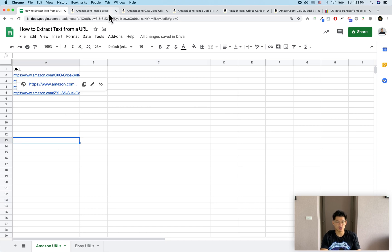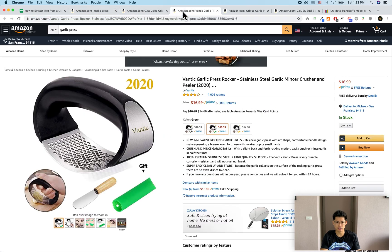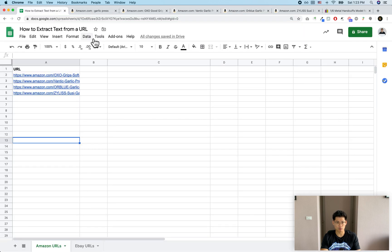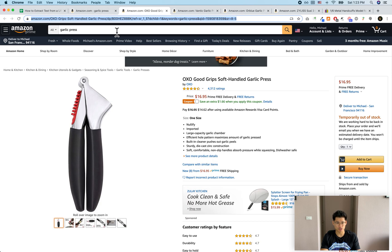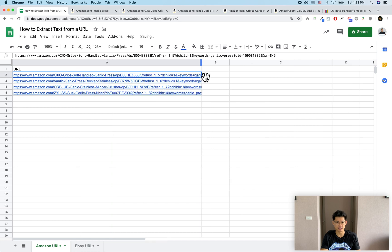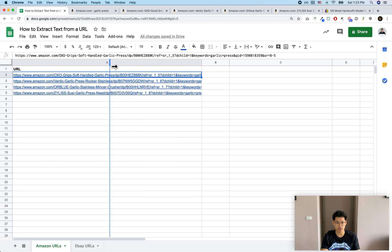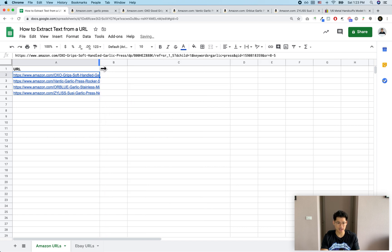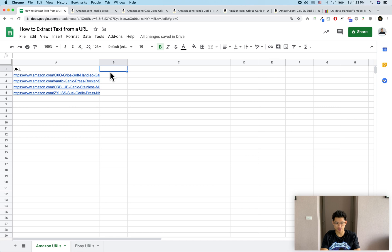To get started I'm going to use these URLs — they're just Amazon URLs. What I want to do is extract the ASIN, which is this part of the URL over here, like B00H whatever. I've taken all of these URLs and pasted them into this column. A lot of times people will have a long list of URLs and just want to grab either the title or the ASIN. I'm going to call this column ASIN.